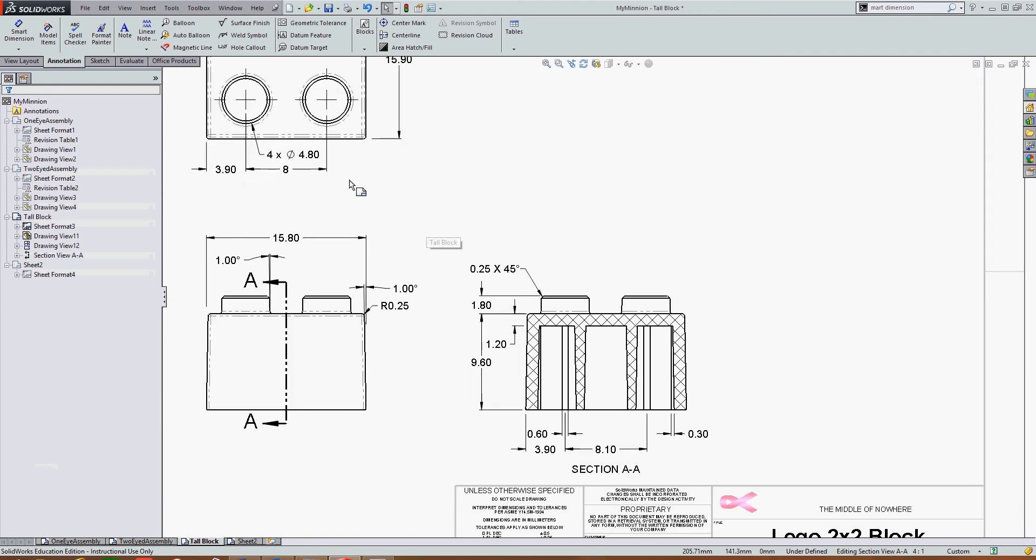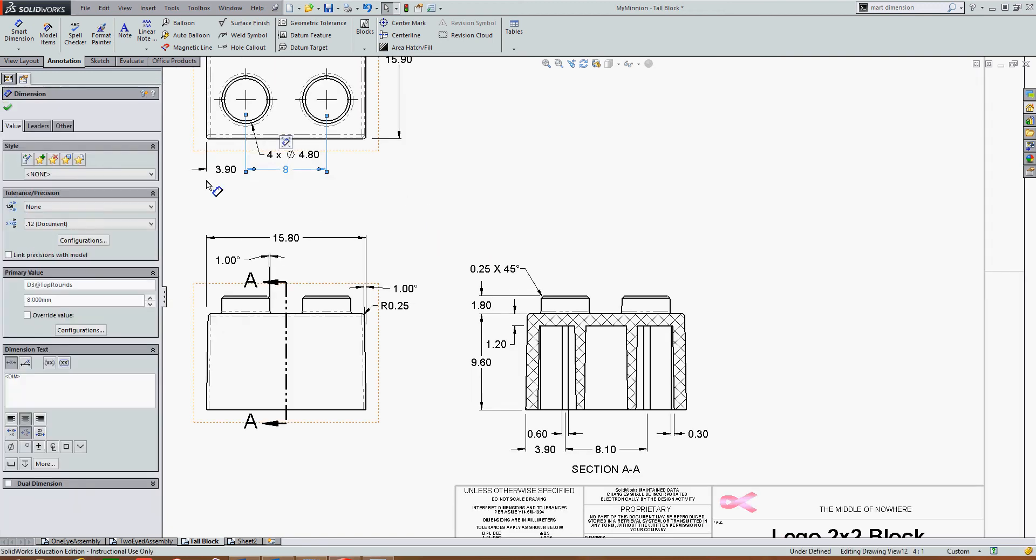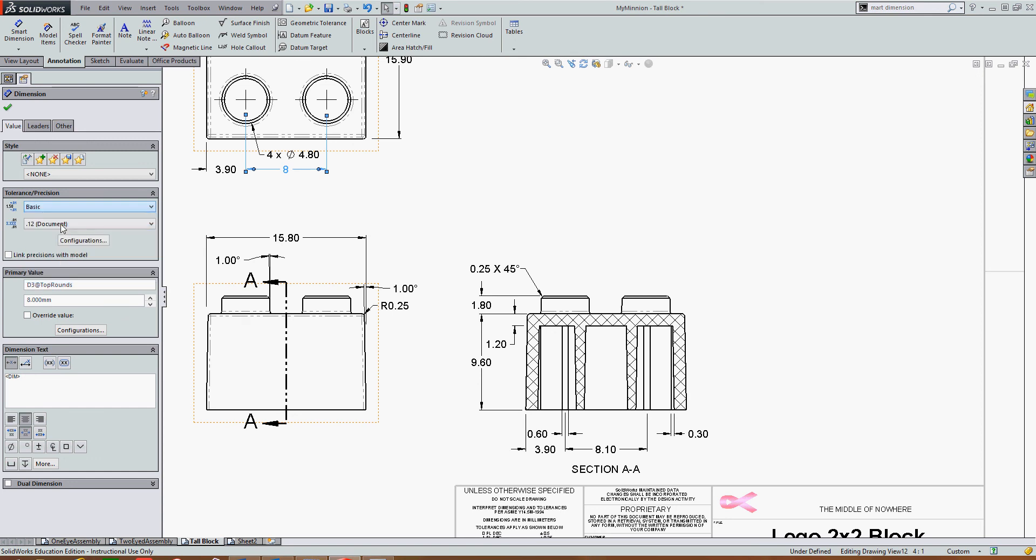I can also change dimensions by selecting them. And I can change the display style to basic, so I'll have the box around it.